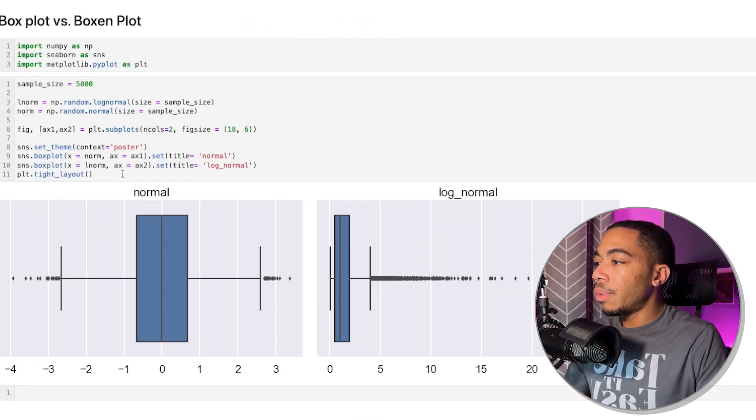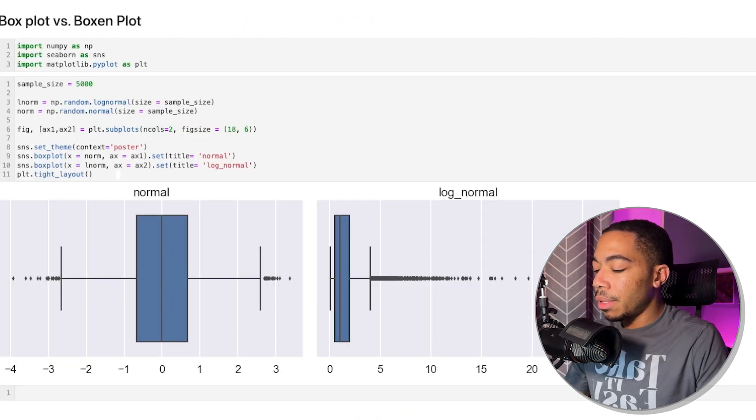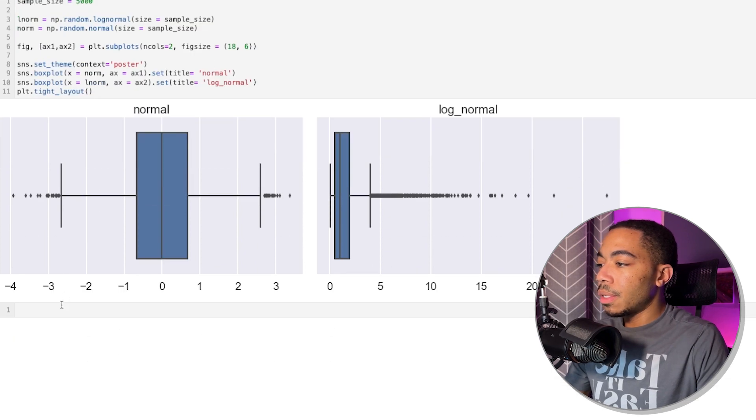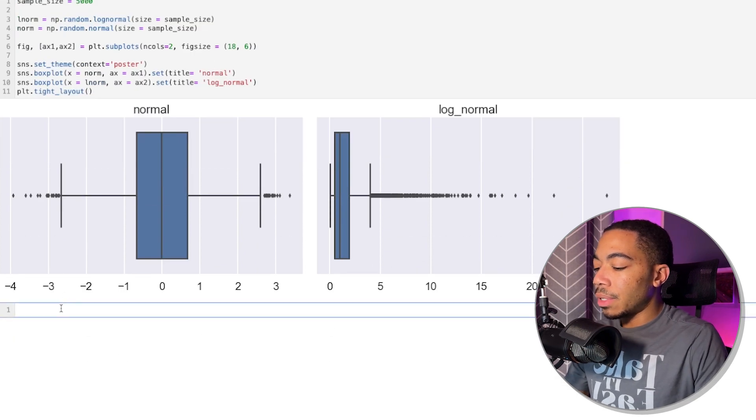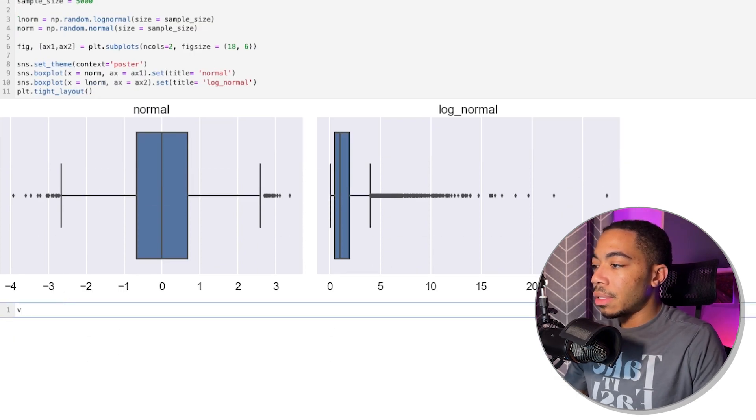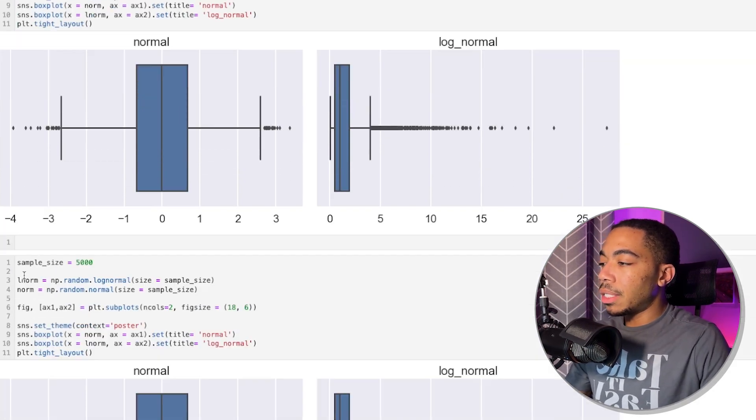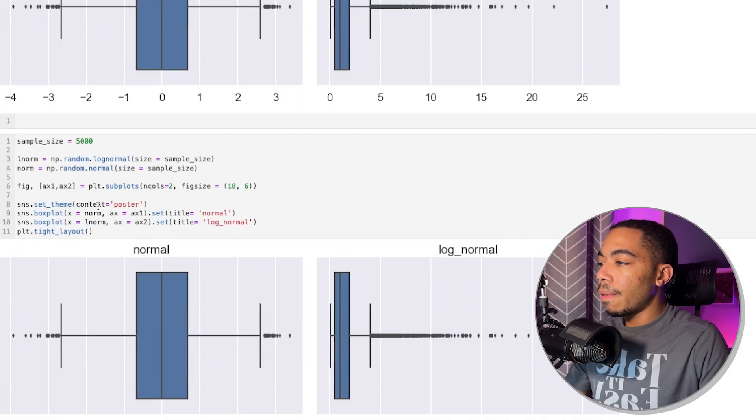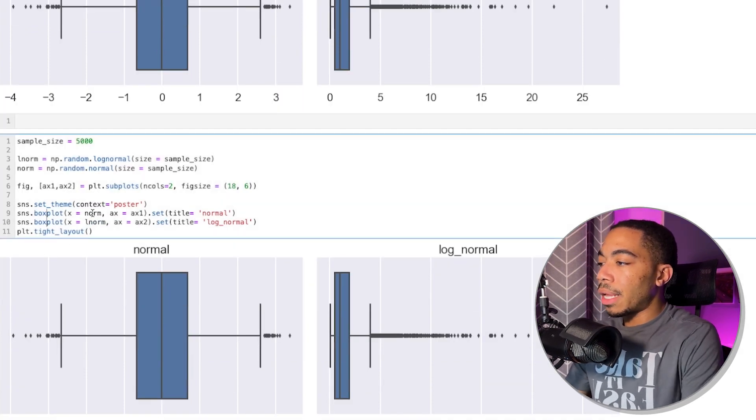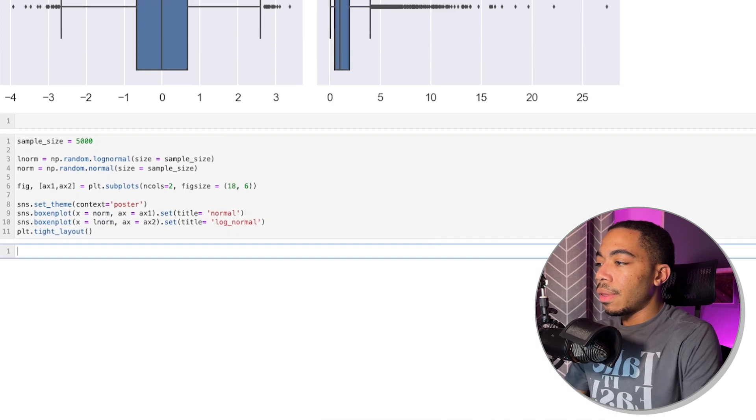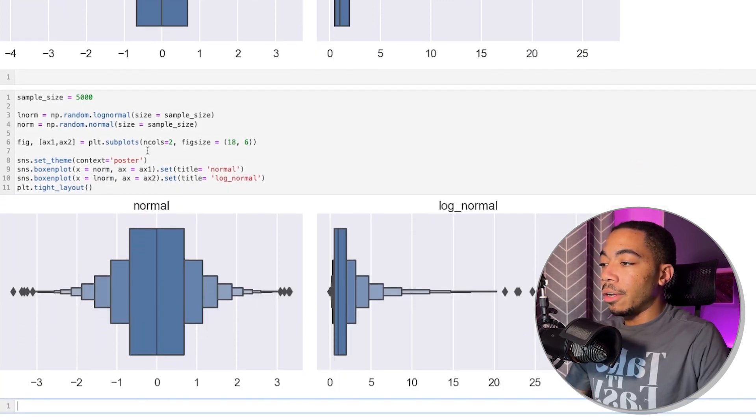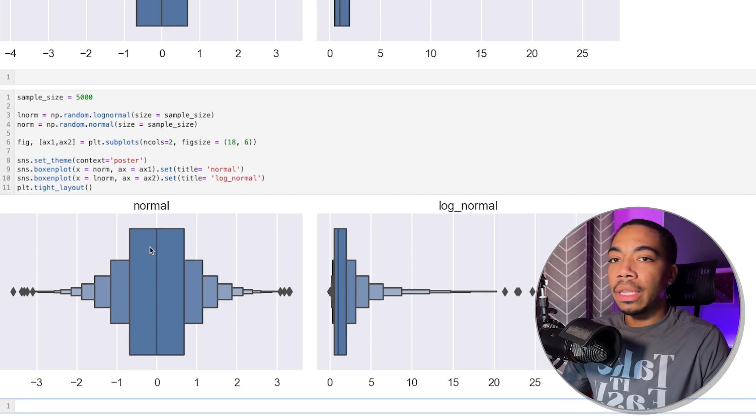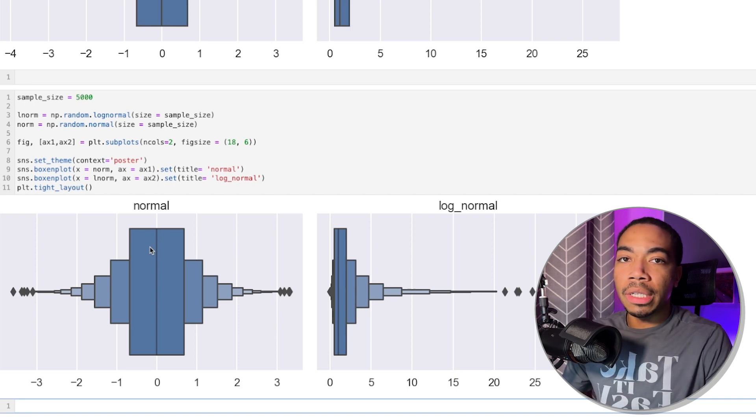So if we look at this, we can actually copy all of this code. And we will copy this and paste it below. And all we need to do is switch this box plot to boxen plot. And you will see what we have here. And so now we have many more boxes to illustrate the distribution of the data.